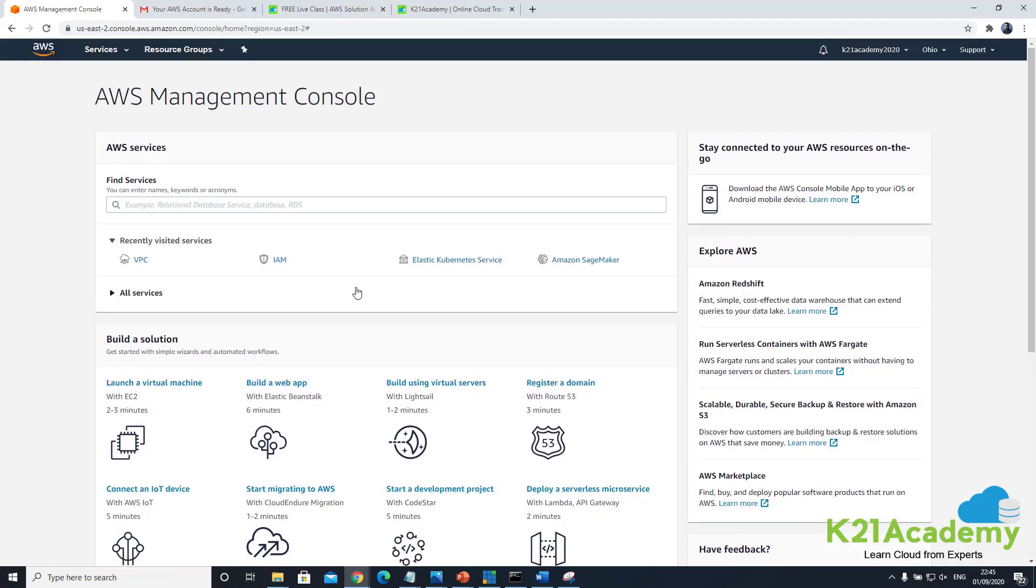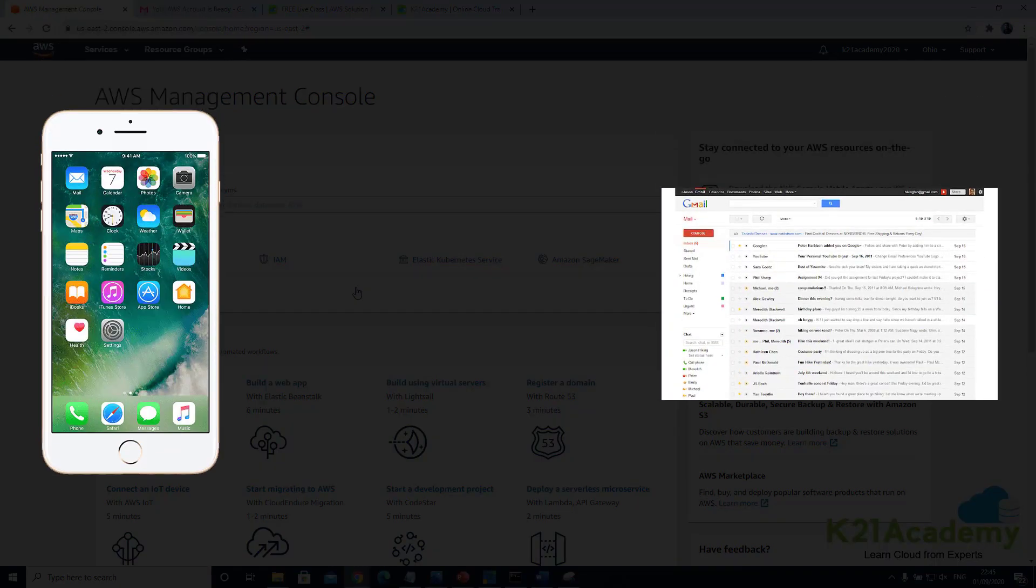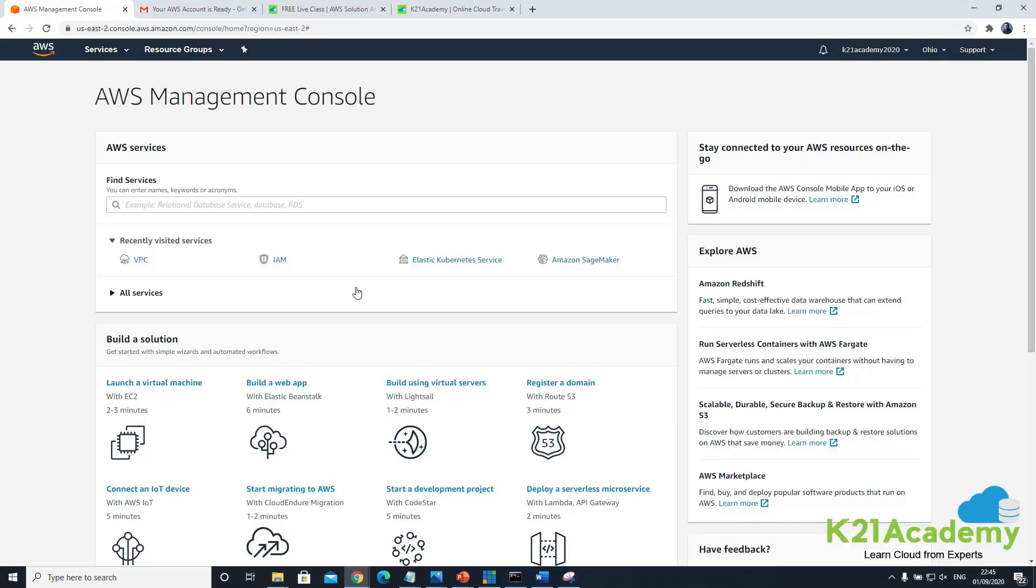So that completes your task of creating an account in AWS. It's quite simple and straightforward. Just to recap you need three things: you need an email address, phone number and a credit or debit card and it should not take more than five minutes to create an account and then you're ready to do your first task.